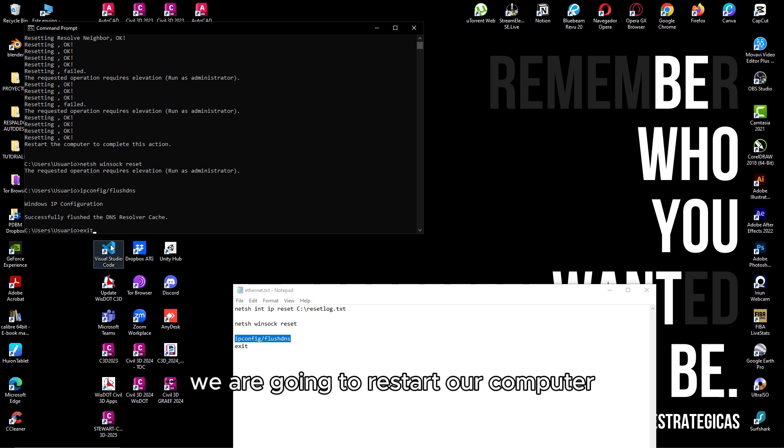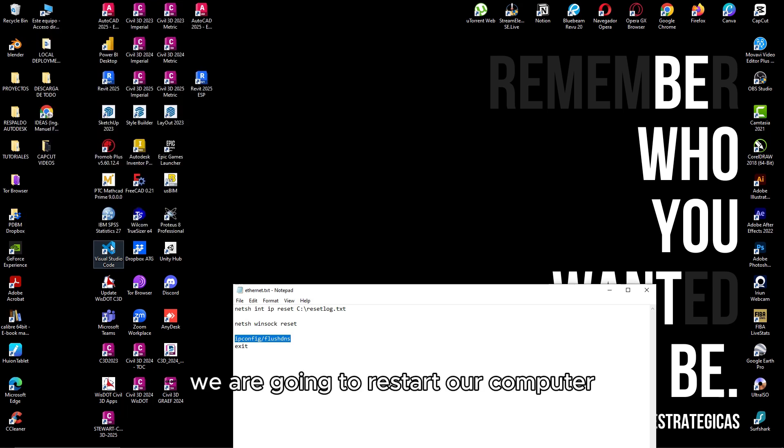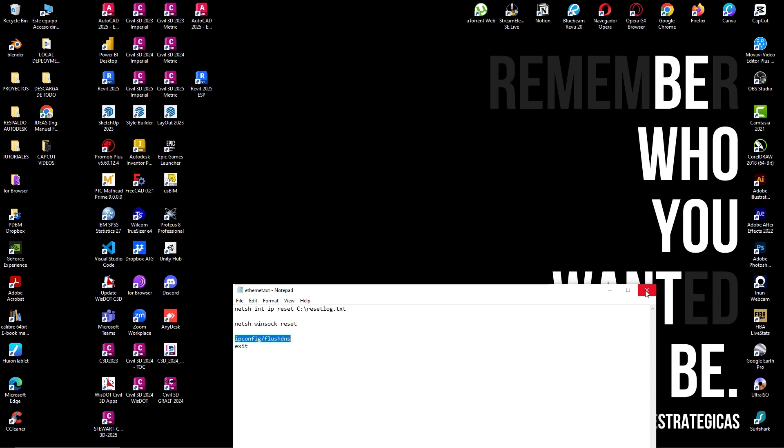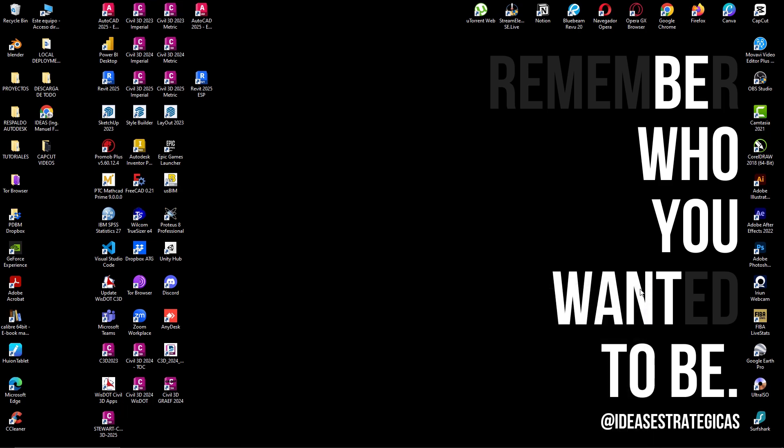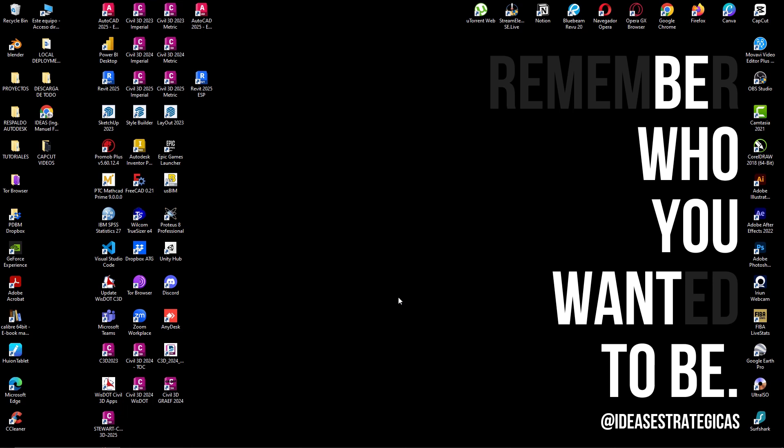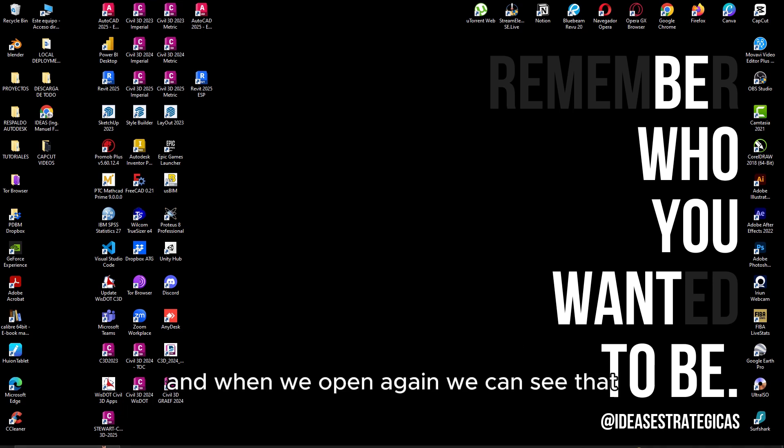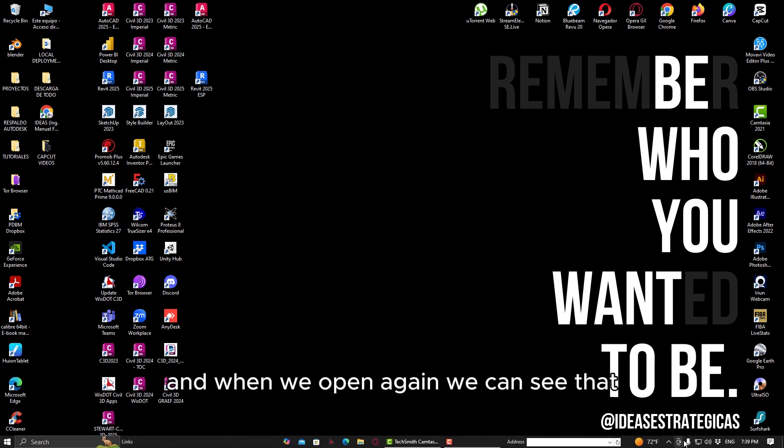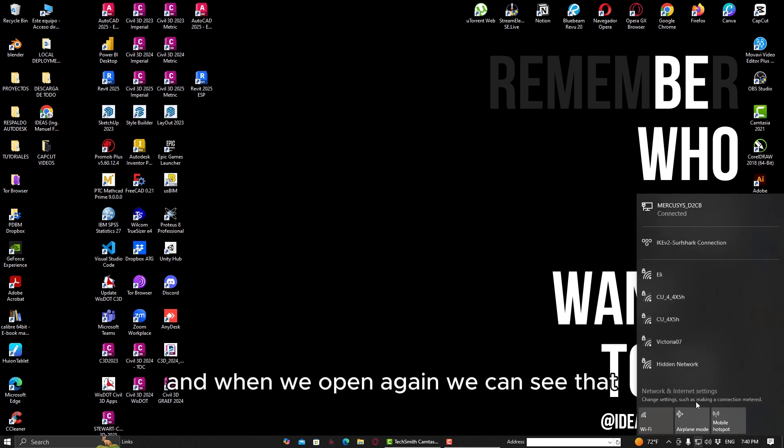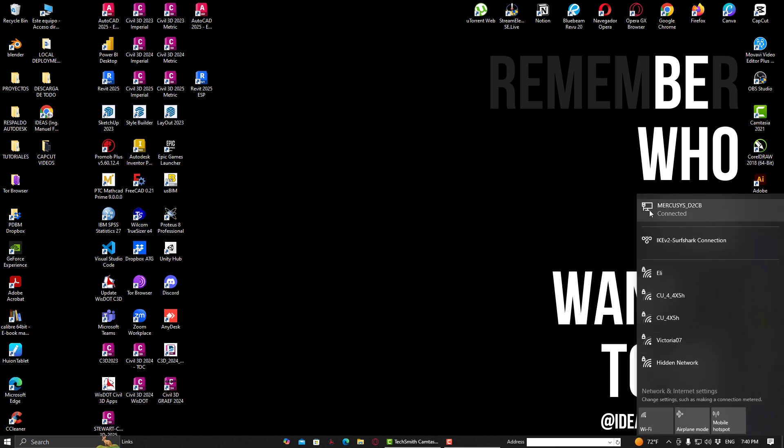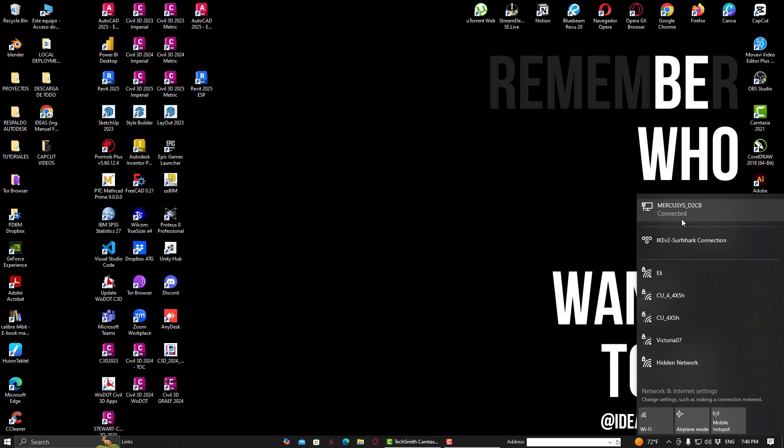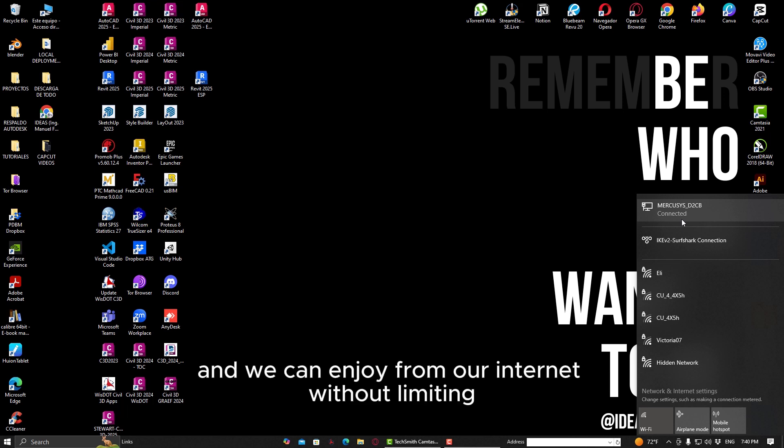We are going to restart our computer. When we open it again, we can see that the internet connection is enabled and we can enjoy our internet without any limitations.